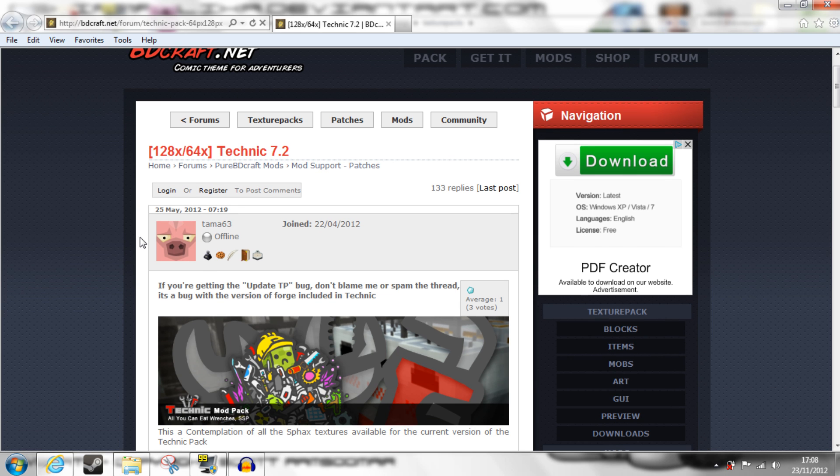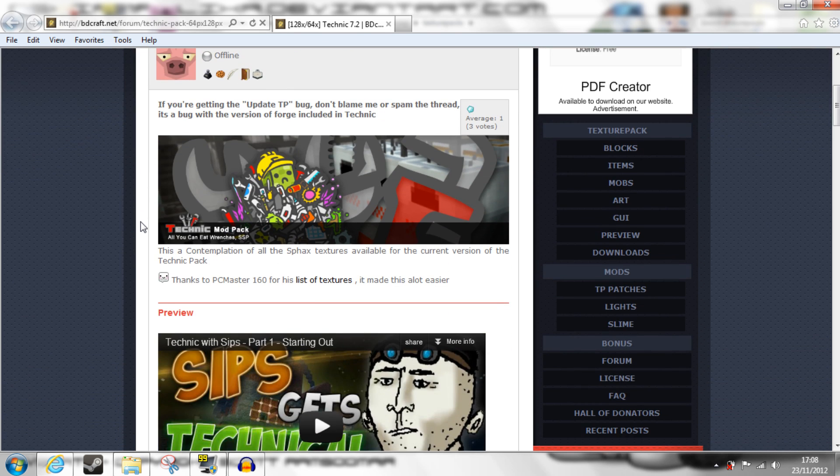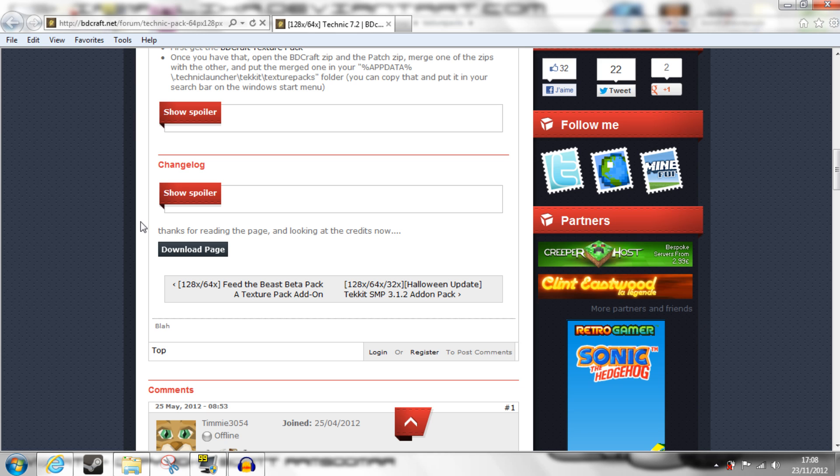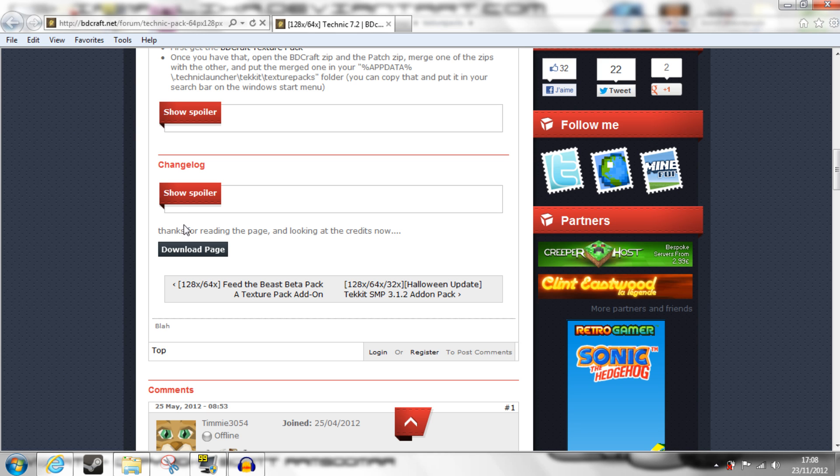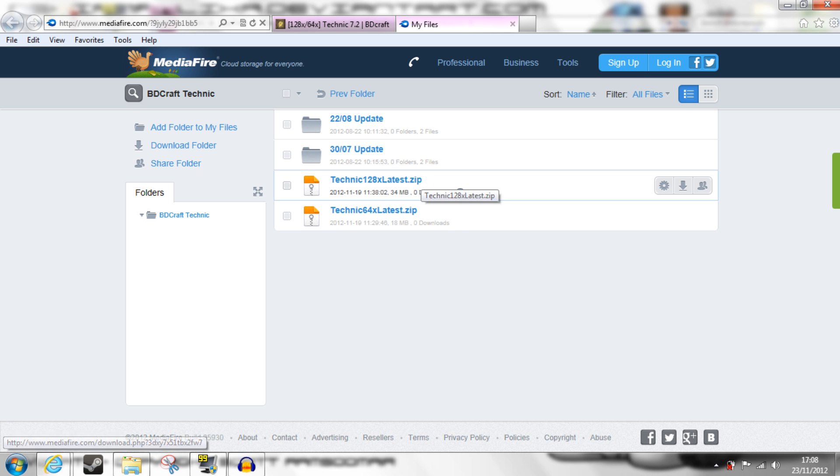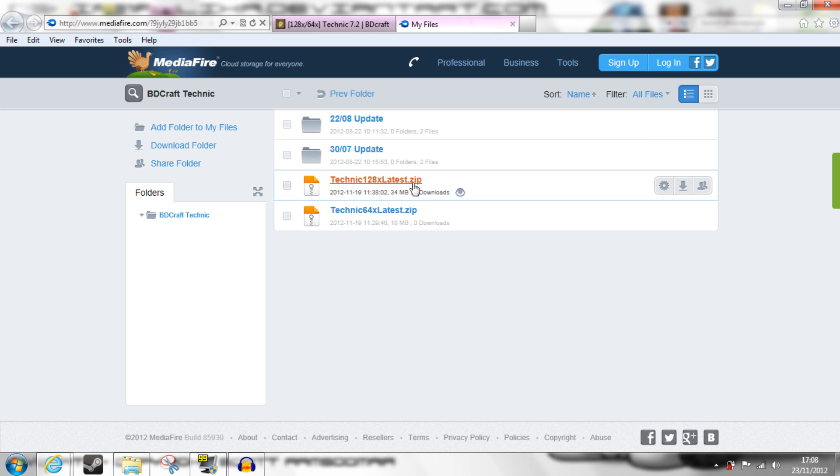Which brings me to the second page, and this is the one that includes the Technic patch. Again, this is linked in the description. You scroll all the way down to the download page, click that, and it'll take you to Mediafire. You choose the corresponding one, whether you went for 128 or 64.